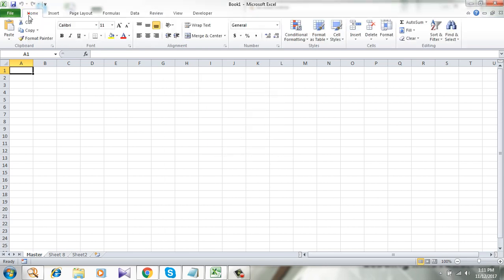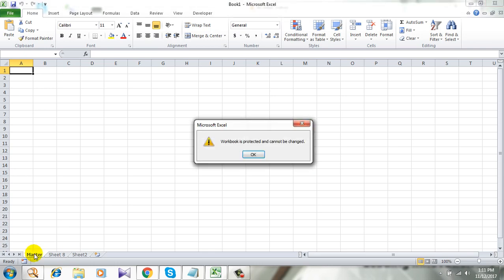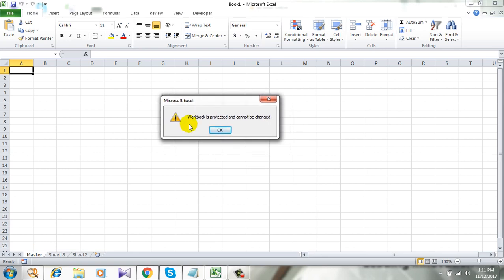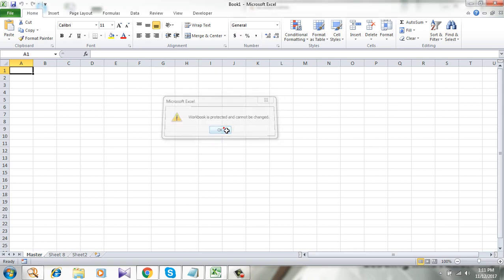I just protected this whole workbook. Let's see if I can edit the name. You see, I cannot edit the sheet name in this workbook, and this dialog box opened and said the workbook is protected and cannot be changed.